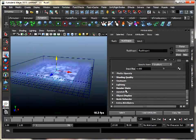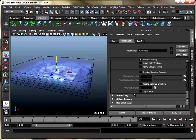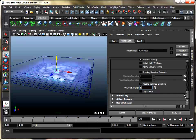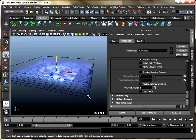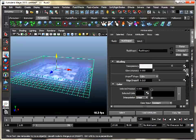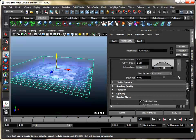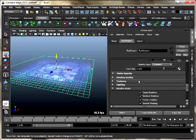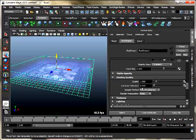To blend the two fluid containers, select the cloud container and under Render Stats set Volume Sample Override to 6. Since there is not much contrast in our sky pattern, we can lower down the quality for fast rendering. Take a quick render.